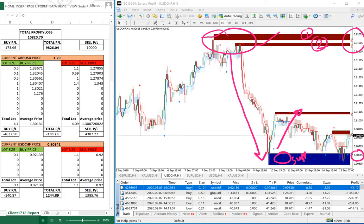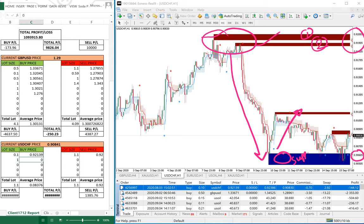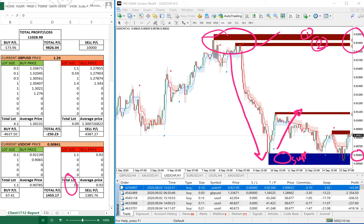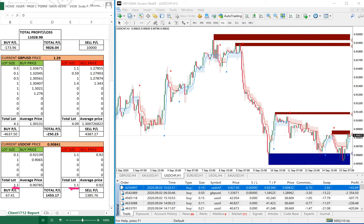We adjust the lot size to match the total 1.1 lot, so we buy here again one lot at 0.9065. With those entries in place, the loss of minus $140 is now perfectly covered, turning into a $1,400 profit.